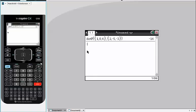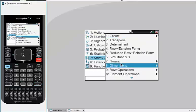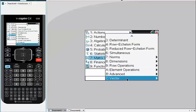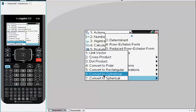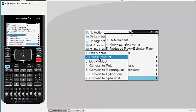Similarly, if I want to find the cross product, I can type cross P, or if you go to menu, go to matrix and vector, go down to C, which is vector, and then go to cross product.